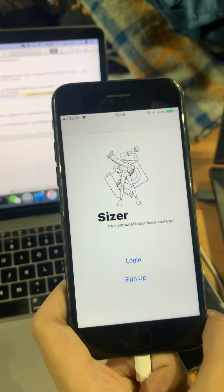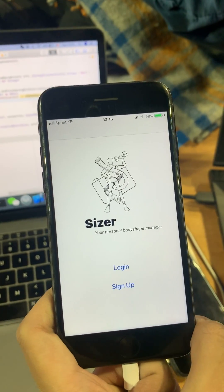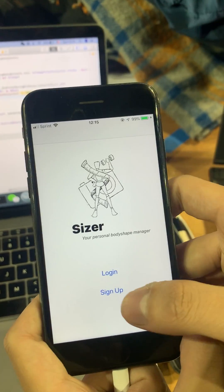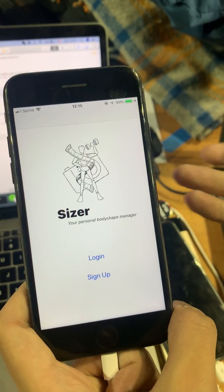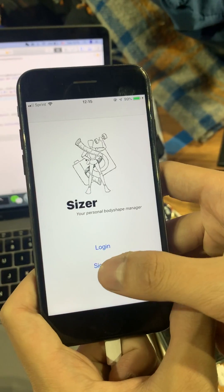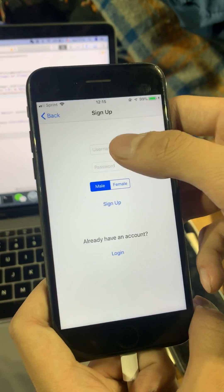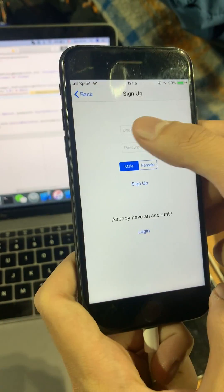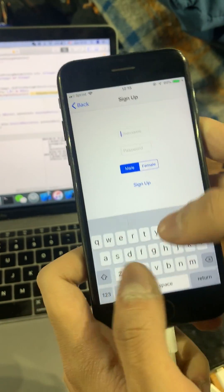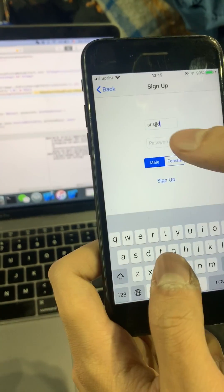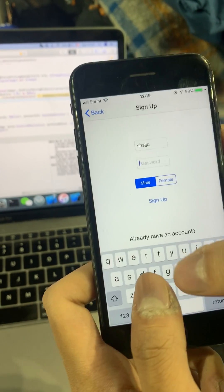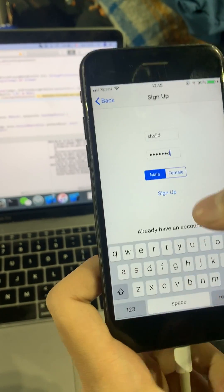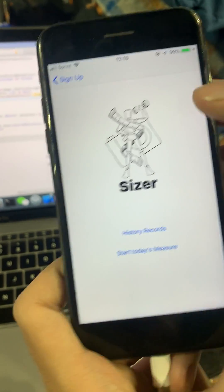This is the starting interface of our app. Basically what you do is click Sign Up, then you put in your username and a password, and click Sign Up.